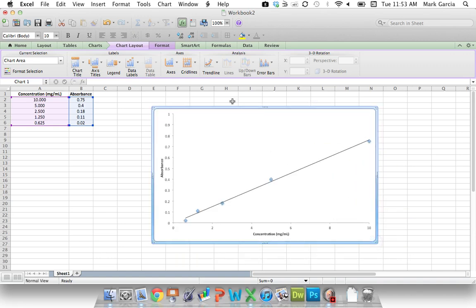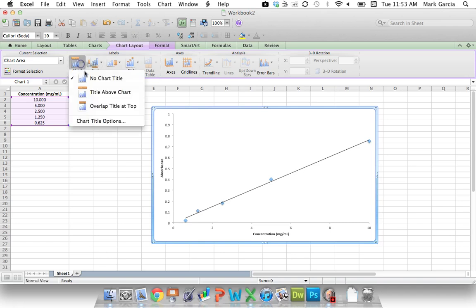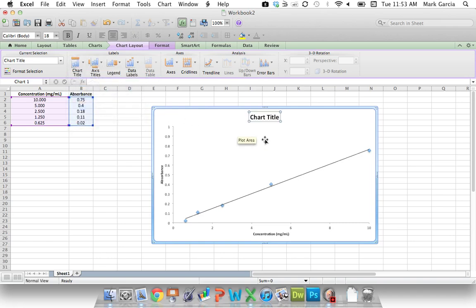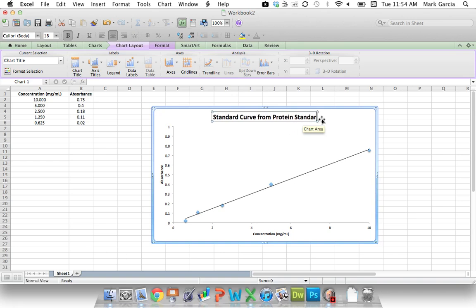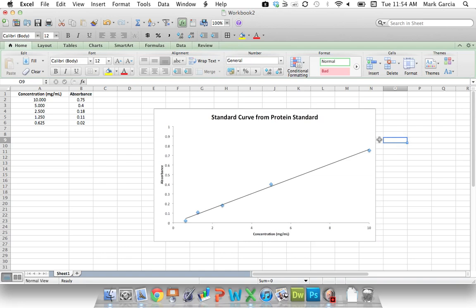And if I want to add a title, I can do Title Above Chart, and I can simply name it Standard Curve from Protein Standard. And that's it. It's just that easy.